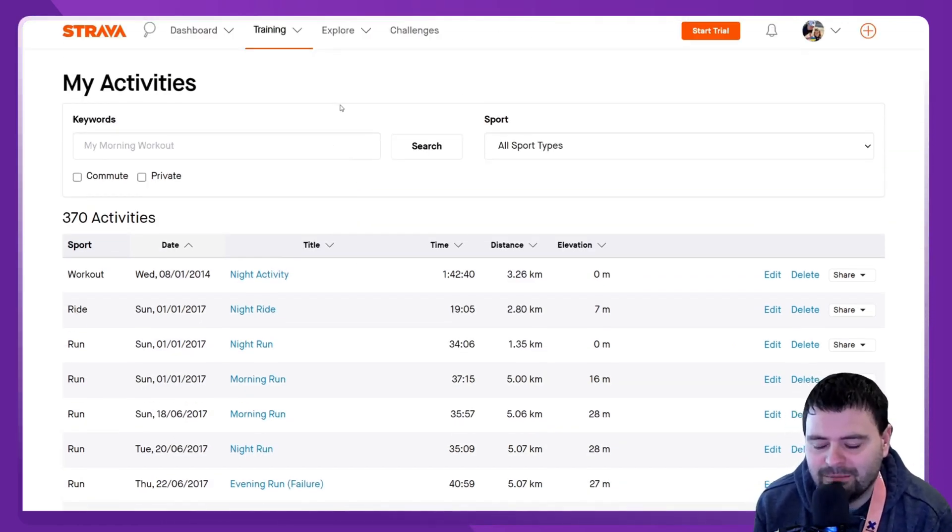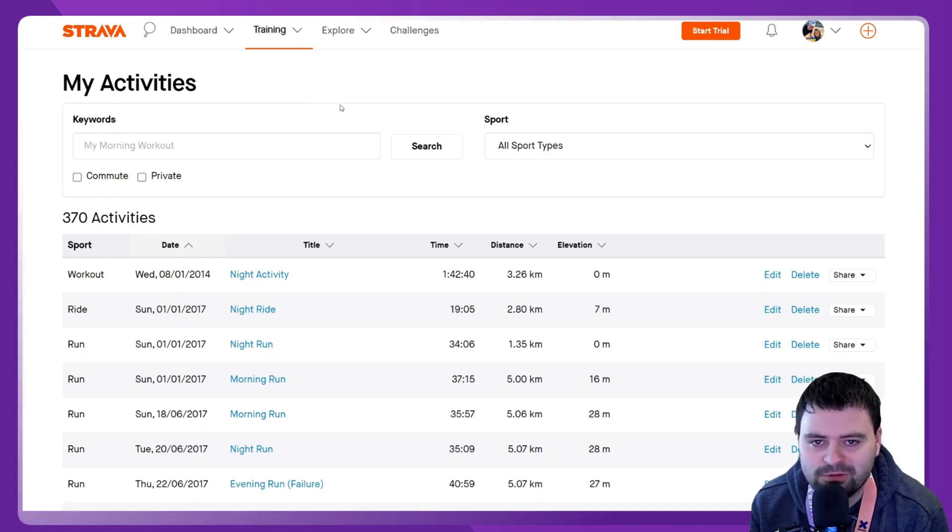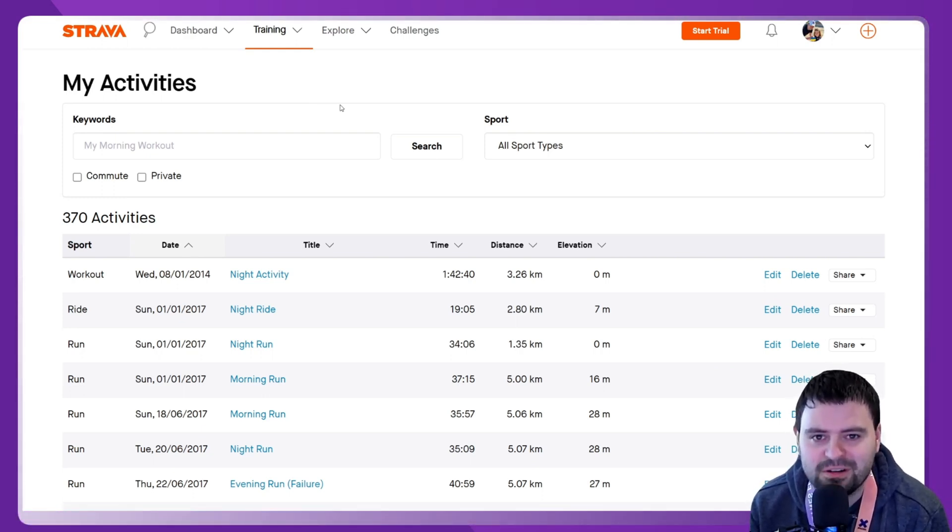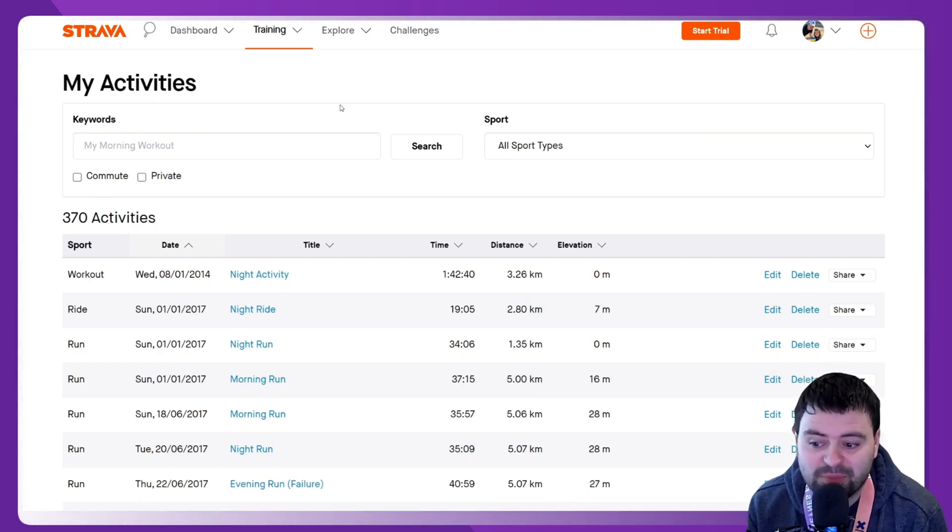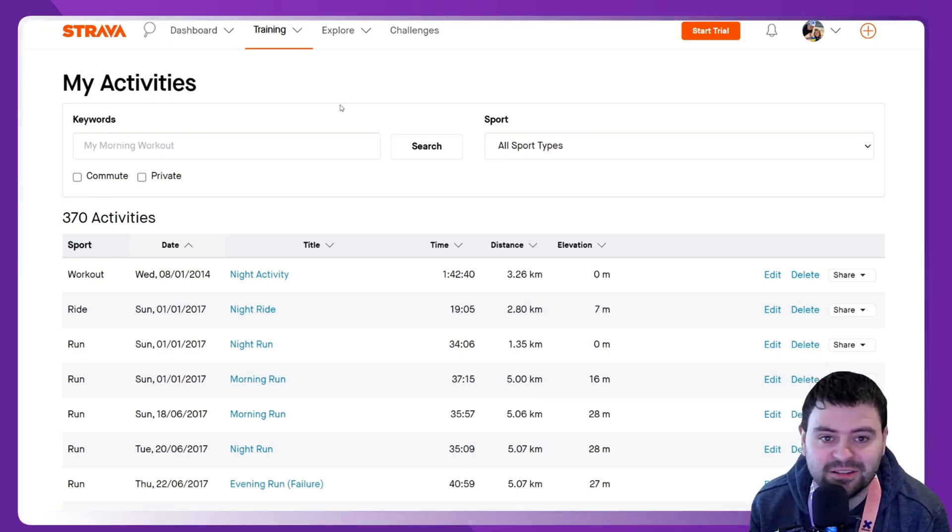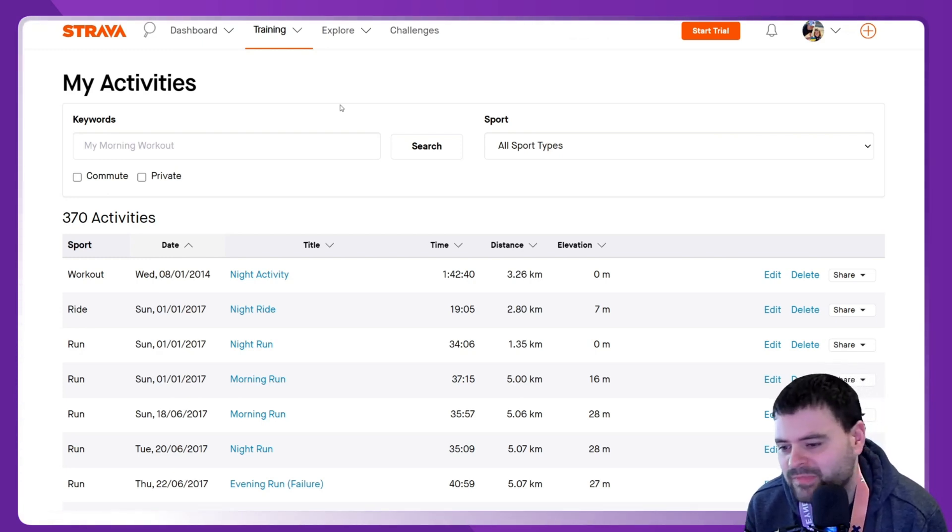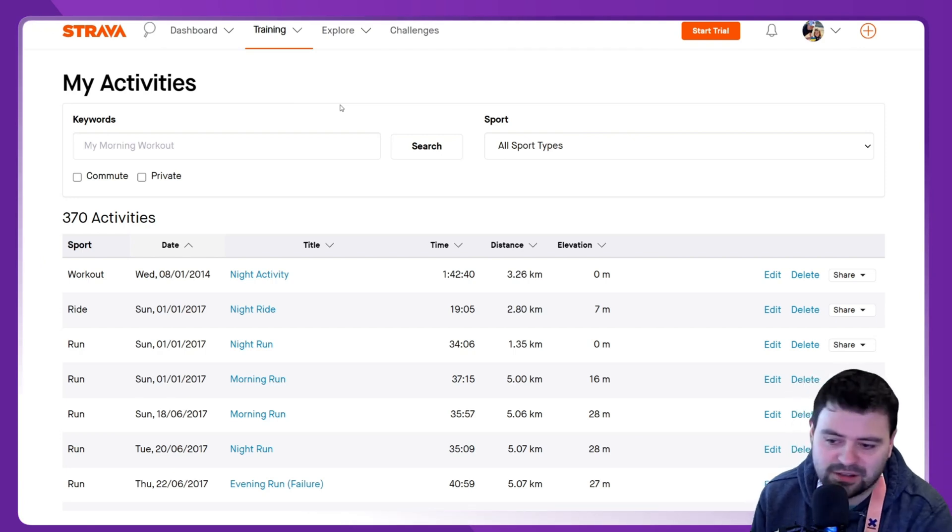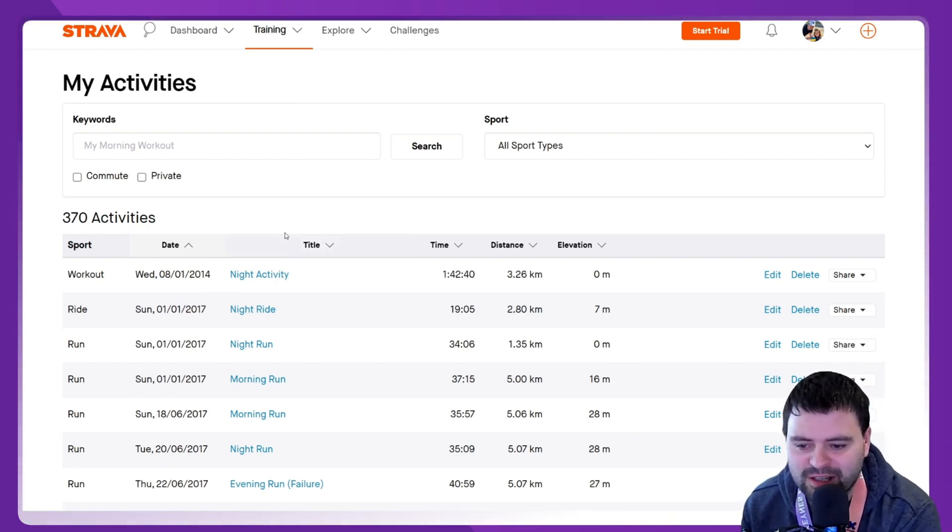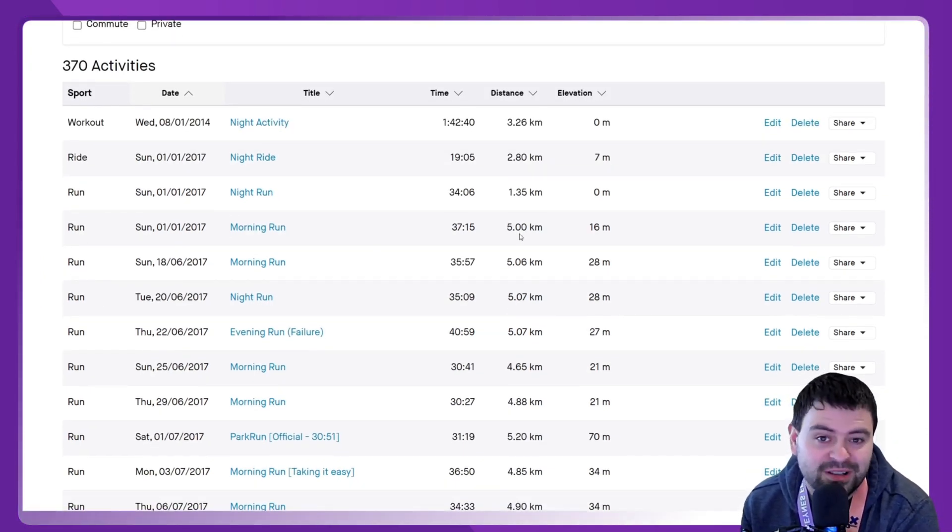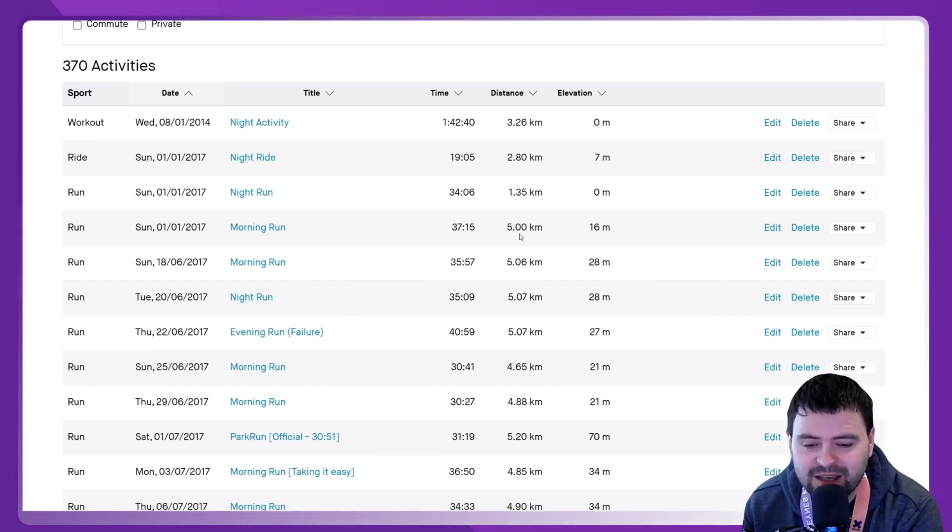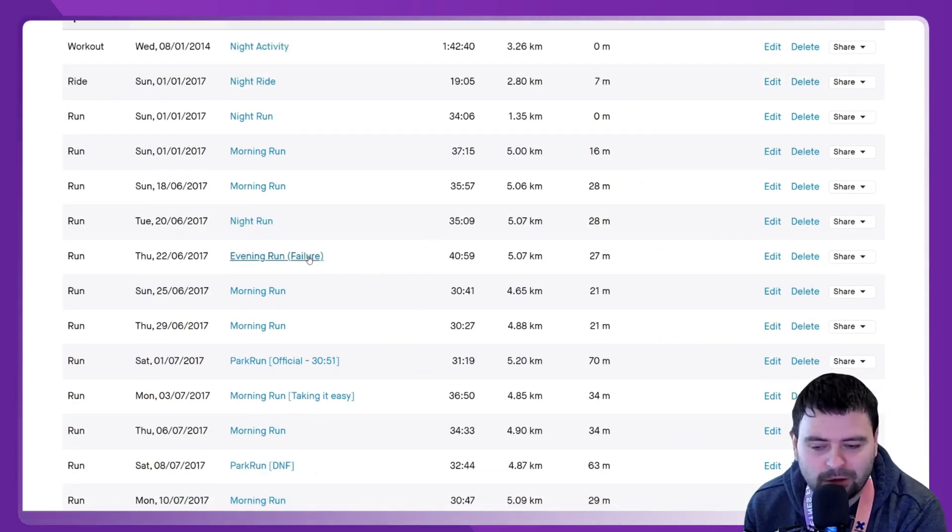I think those who know and use Strava, there's so much data or information on there that you can just spend hours analyzing your runs and your fitness to see how you can improve over time. You can see going back to 2014, 2013, times where I really struggled to get under 5k, times where I've had failed runs where I ran out of steam or parkrun DNFs.